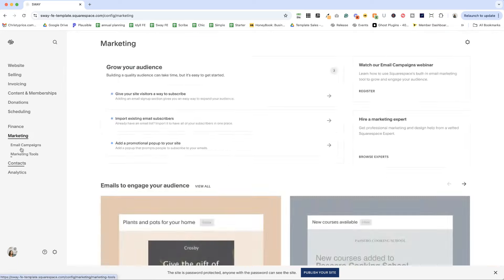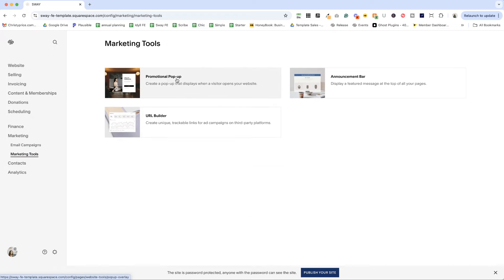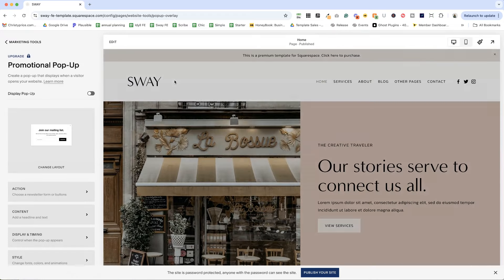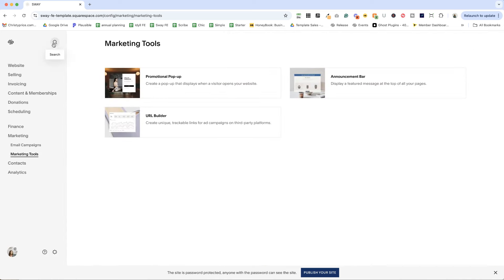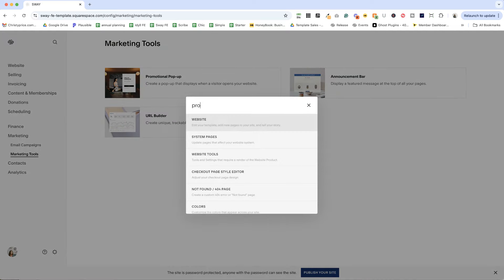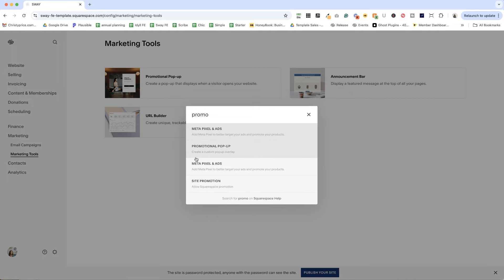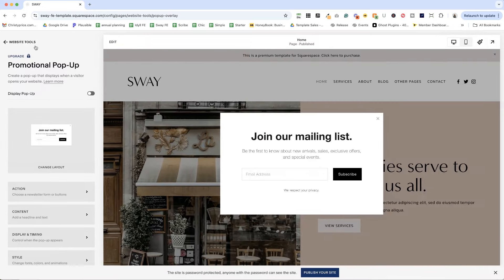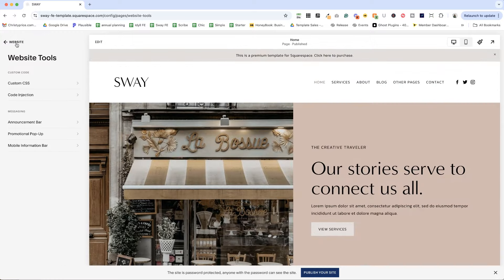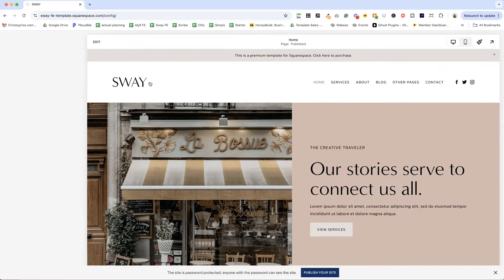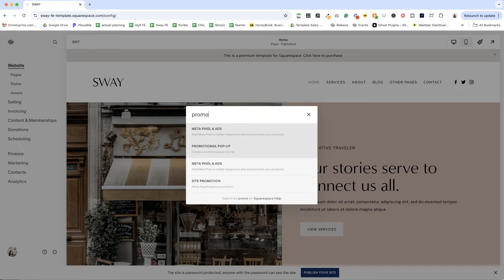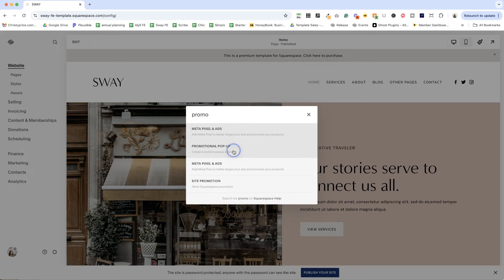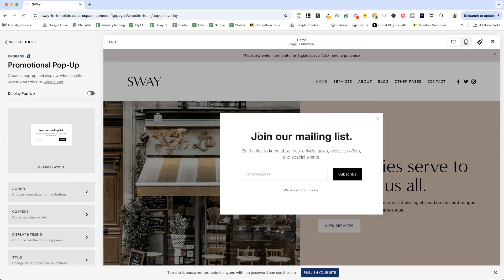So if we go to marketing and then click on marketing tools, we can find the promotional pop-up here. But if that changes for whatever reason, you can either click the search icon when you're here on this left-hand sidebar and type in promotional pop-up, or you can use the forward slash key on your keyboard. And again, when you start typing in promotional pop-up, it will pull it up and bring you here.